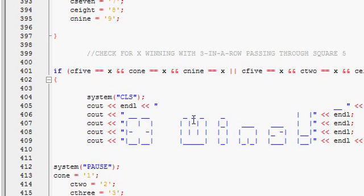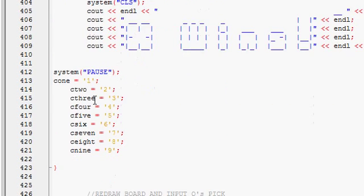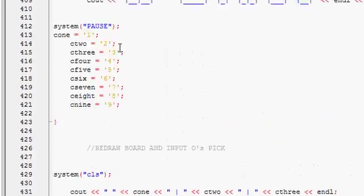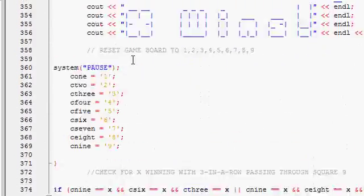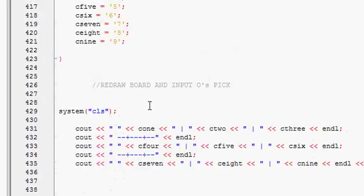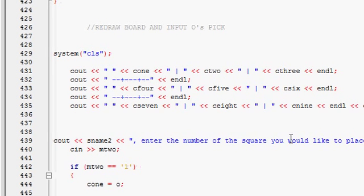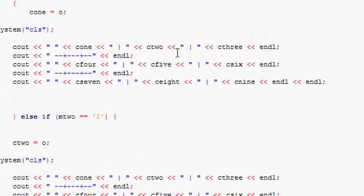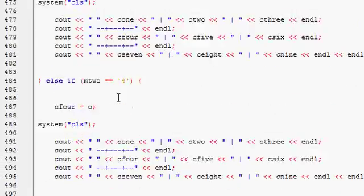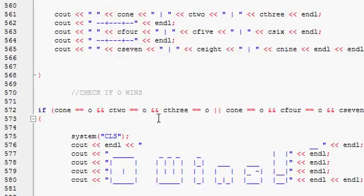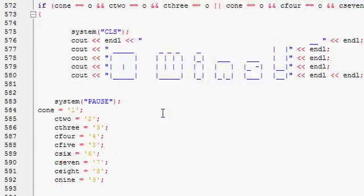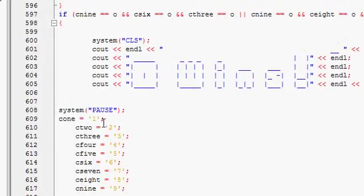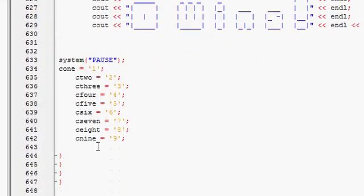And then it goes again and checks if you win with a three in a row going through the middle one. It clears the screen. If not, if X doesn't win, it skips all this code and goes right down to here. Clear screen, redraw the game board. Enter where you would like to place your O. Then game board, same thing as where it does X. Checking to see if O wins.